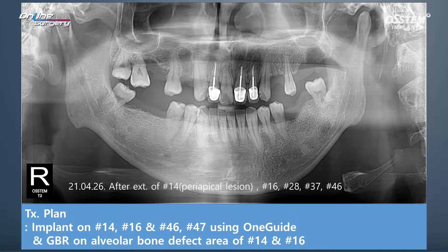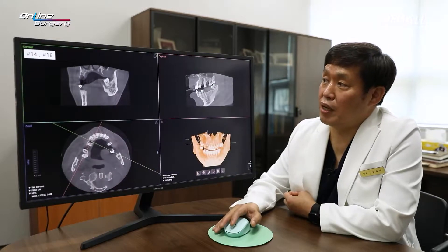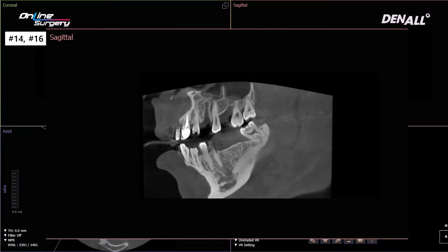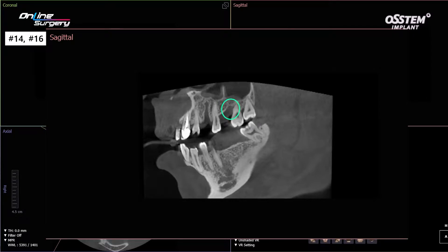In the upper and lower of the right side — No. 14, 16, 46, and 47 — one guide is going to be used to place the implant. In No. 14 and 16, where alveolar bone defect exists, GBR will be done. For No. 16, there is no bone on the distal side. Because of fistula in No. 14 on the apex side, if an implant is placed there, there will be a fenestration defect below the implant. On No. 16's distal side, significant alveolar bone destruction requires bone augmentation.